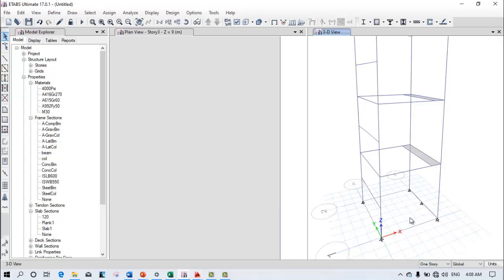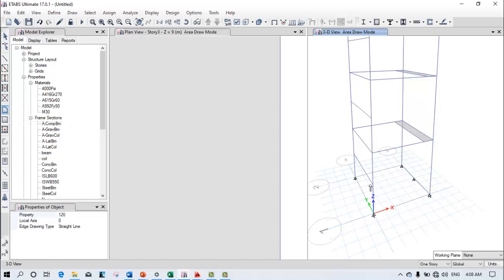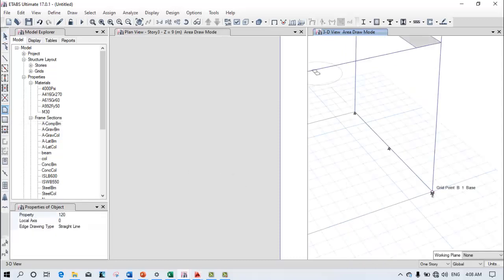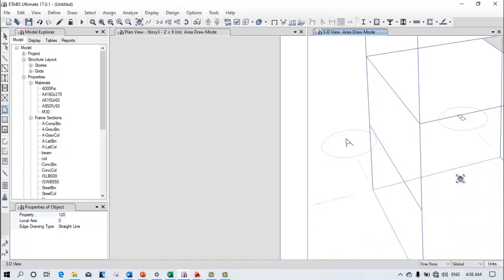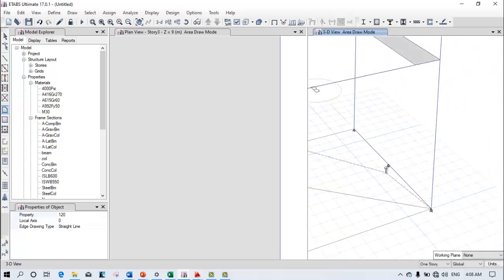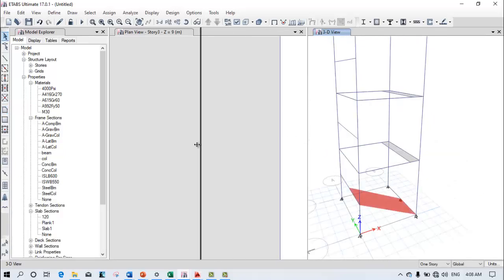Now you need to draw the staircase pattern. Use this draw command. Select the first object, then the second object, then the third joint, fifth joint, and the sixth joint. You can see the staircase has been created.